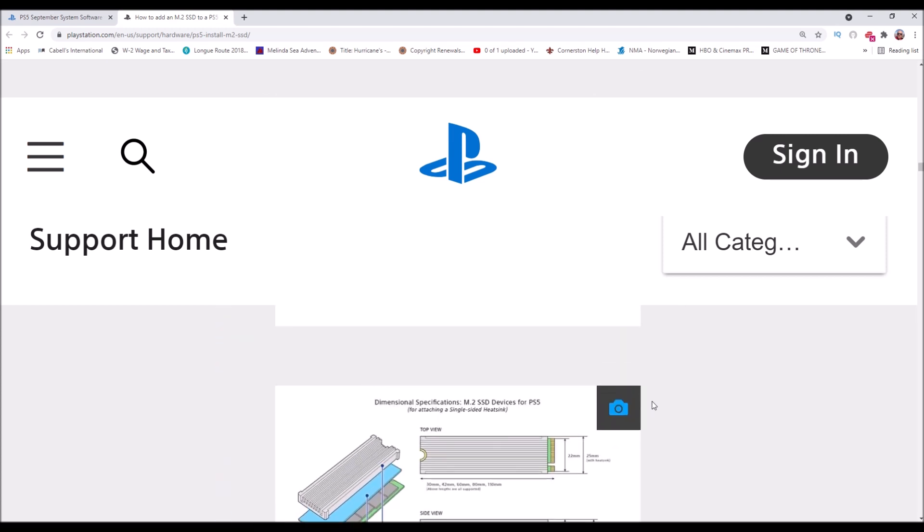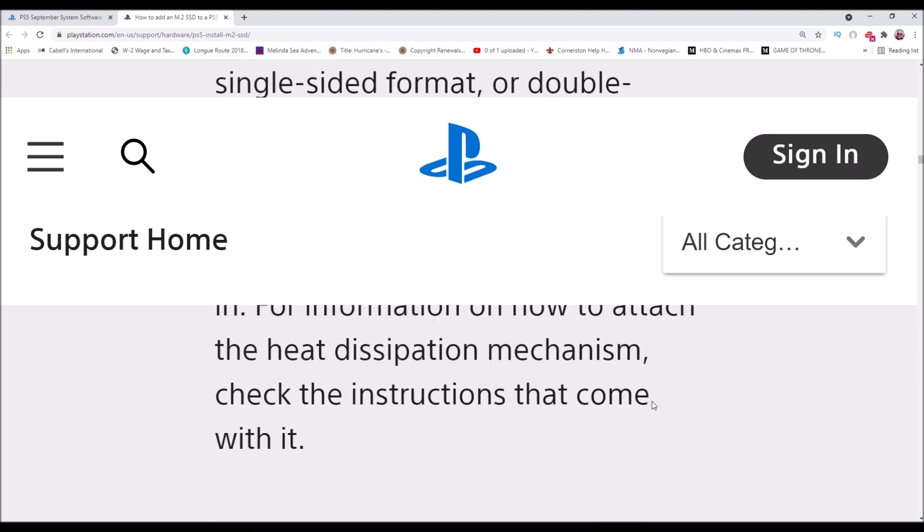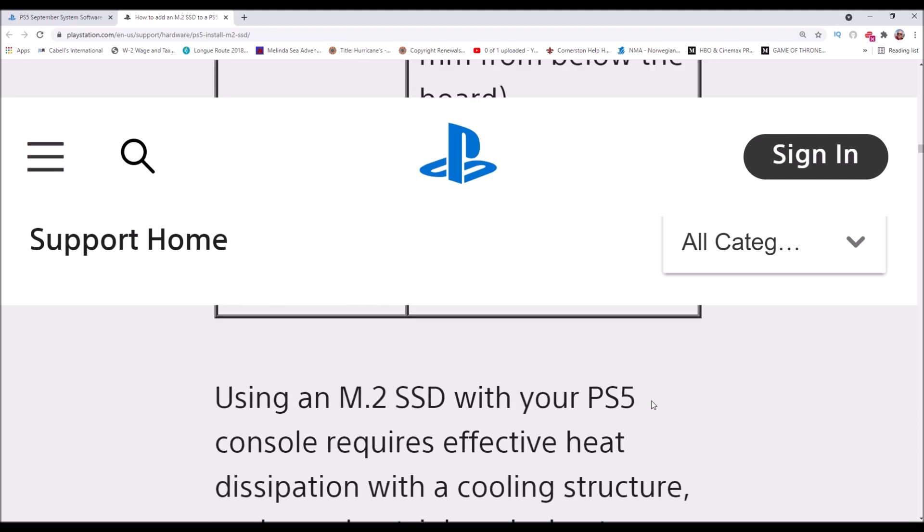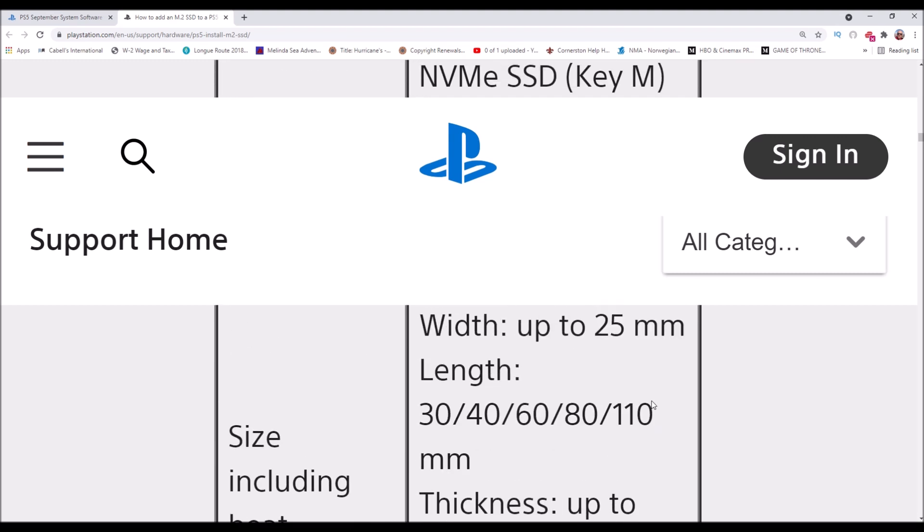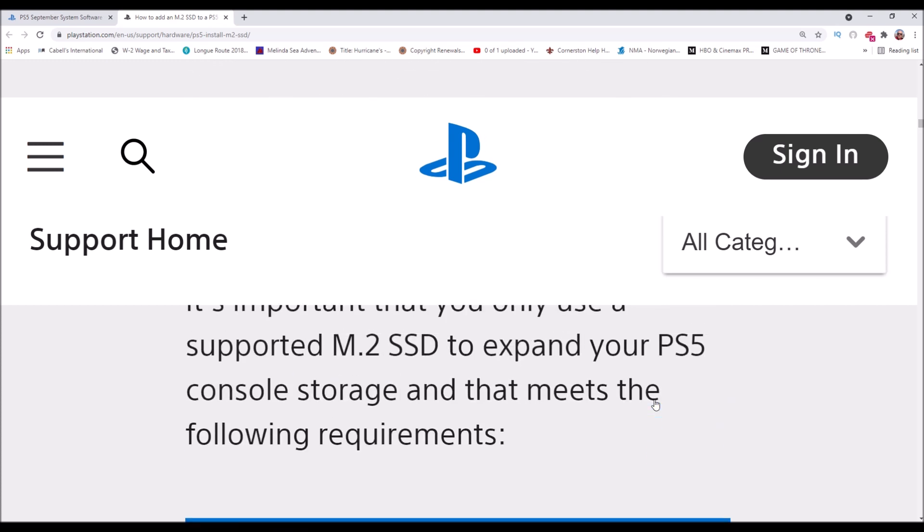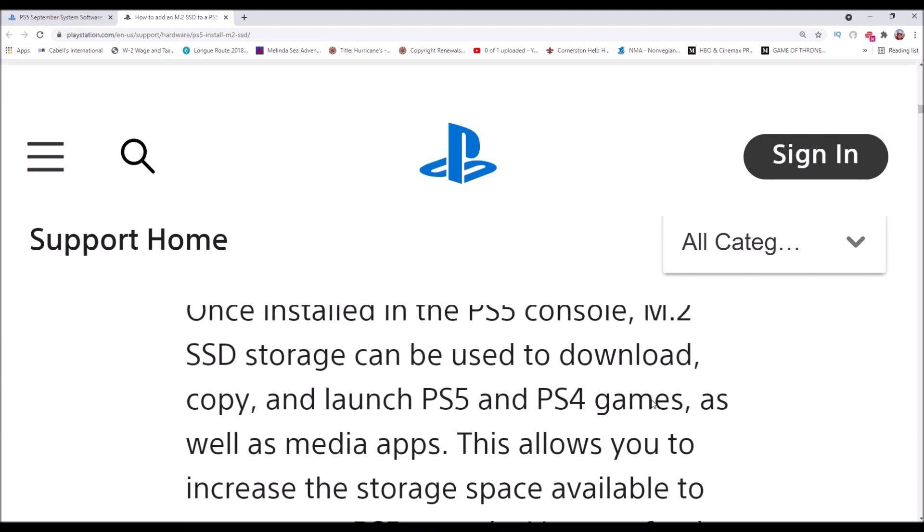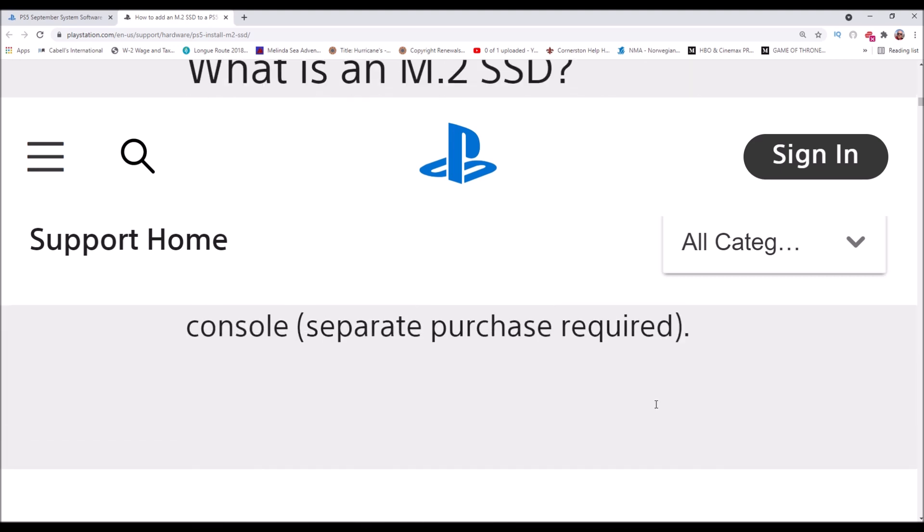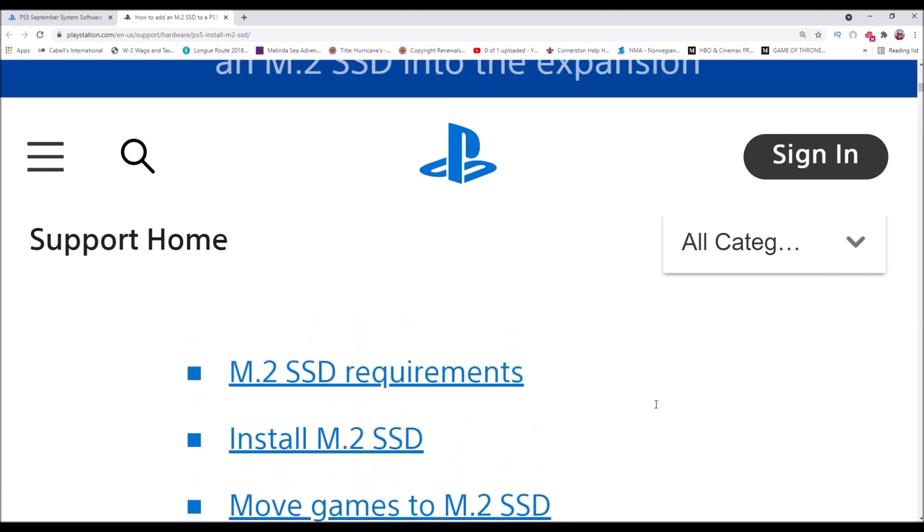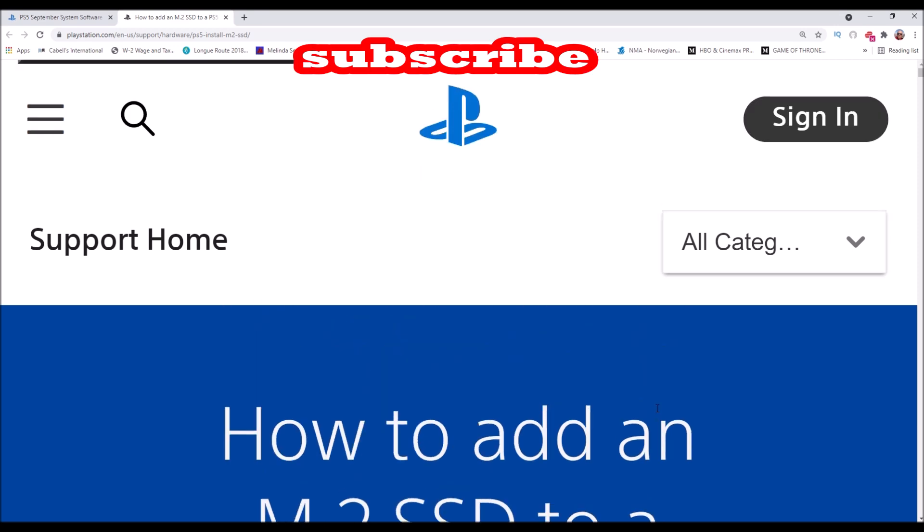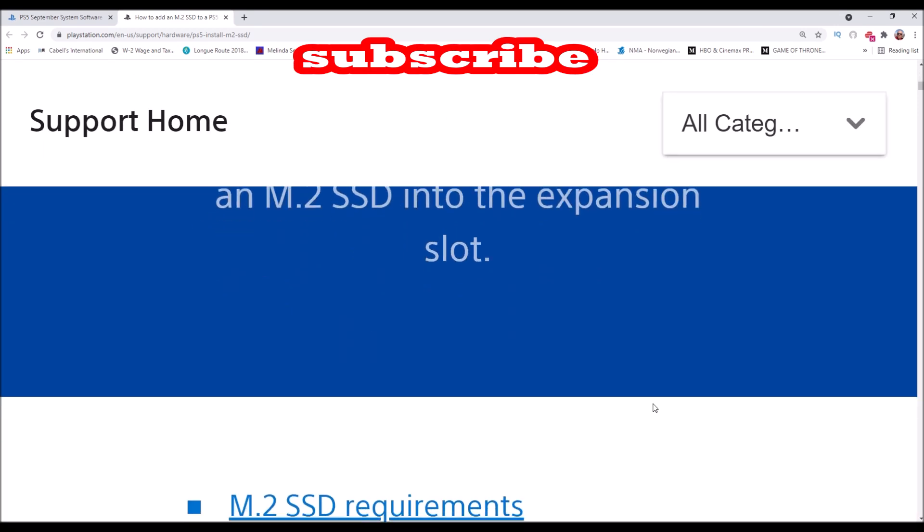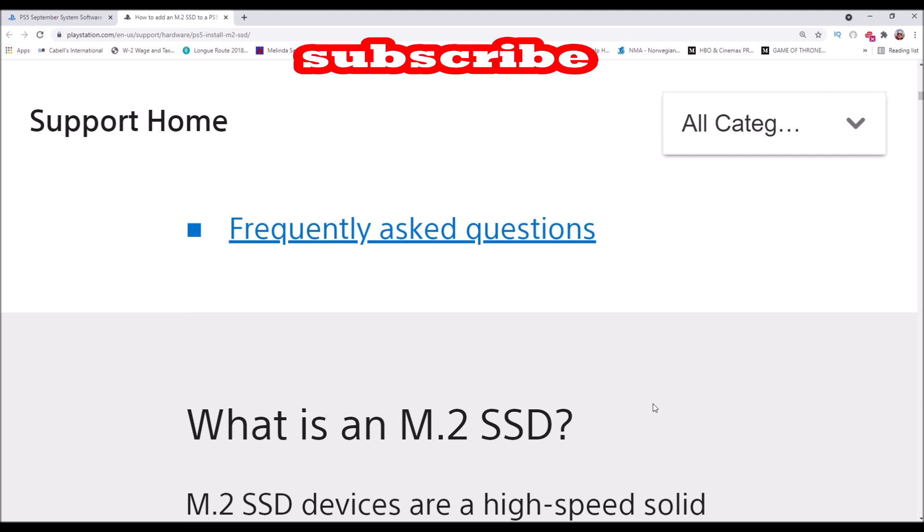Good luck with your M.2 installation. We're going to have links in the description to M.2 so you can purchase on Amazon. Those are affiliate links. We do get a small commission from affiliate links but it won't cost you anything extra. Subscribe to the Linus Wilson channel. We give you the secrets to get the console that you want.